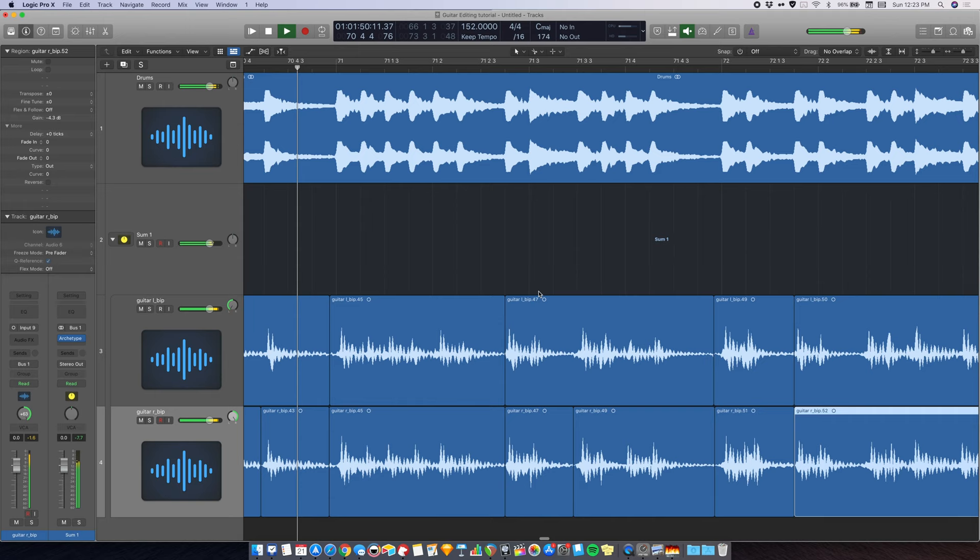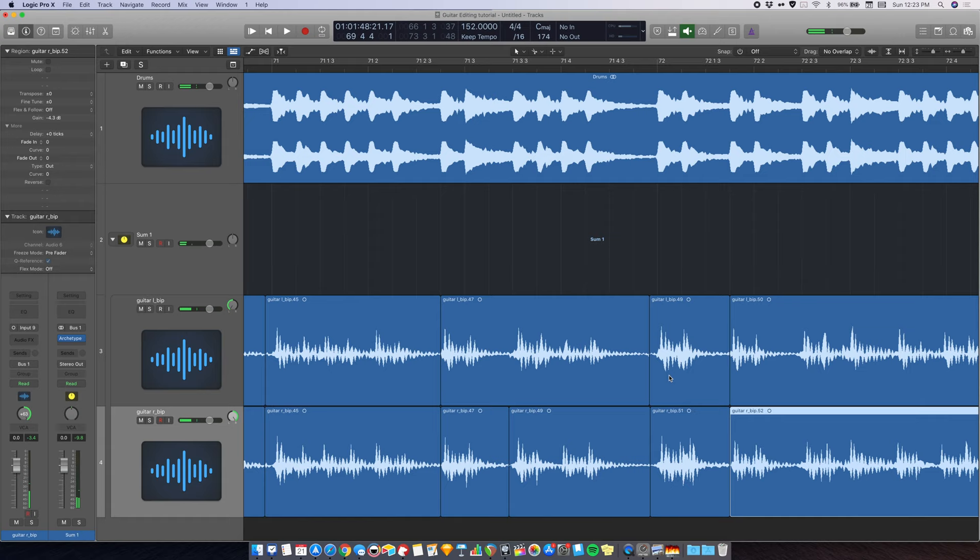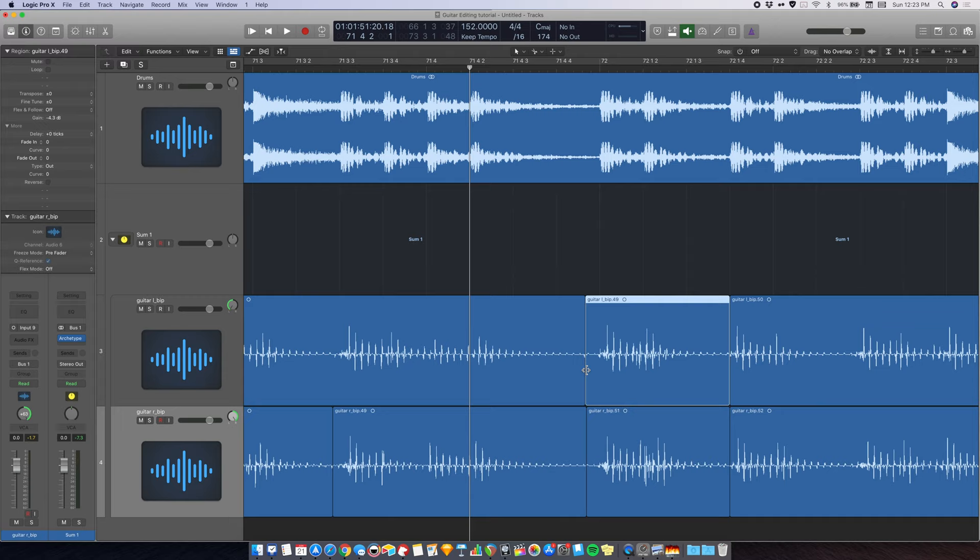As you can hear, there's a little bit of artifacts here. We can either fix it by dragging the transition point, or we can use the crossfade. Let's see which one is best.